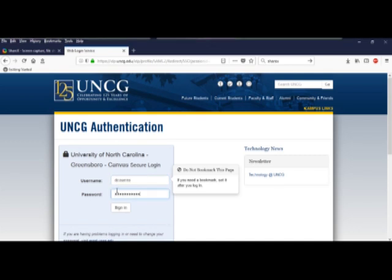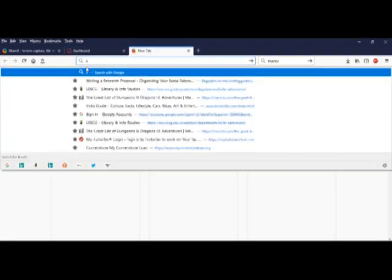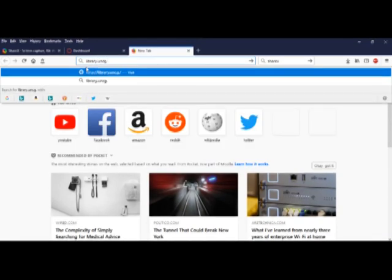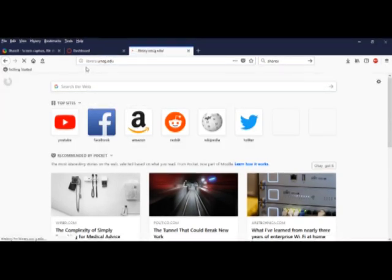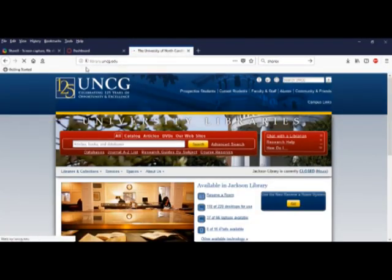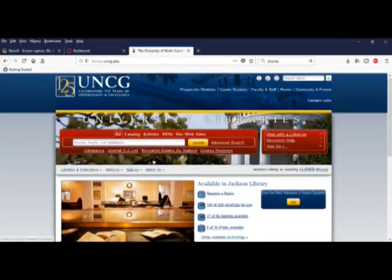Next, go to library.uncg.edu. This will take you to the library homepage.